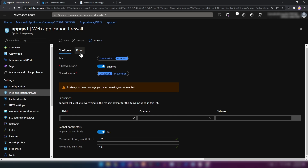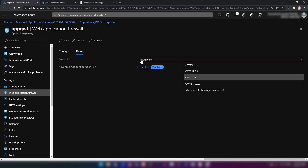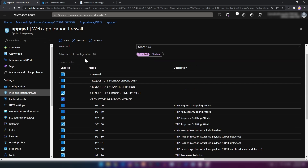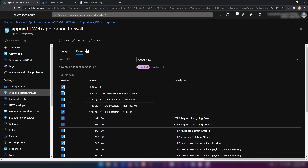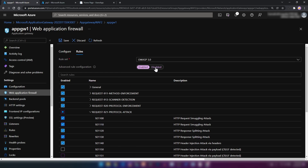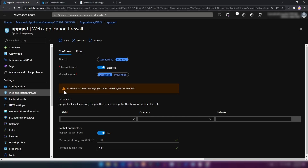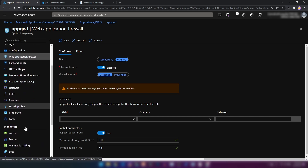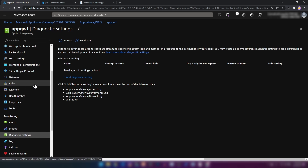In the rules section, we can specify the rule set — the default is version 3. You can enable or disable rules to modify this rule set. In diagnostic settings, we can attach a storage account or a log analytics workspace to log the events of this web application firewall. Let me add a diagnostic setting with all logs, sending to a log analytics workspace, and save it.